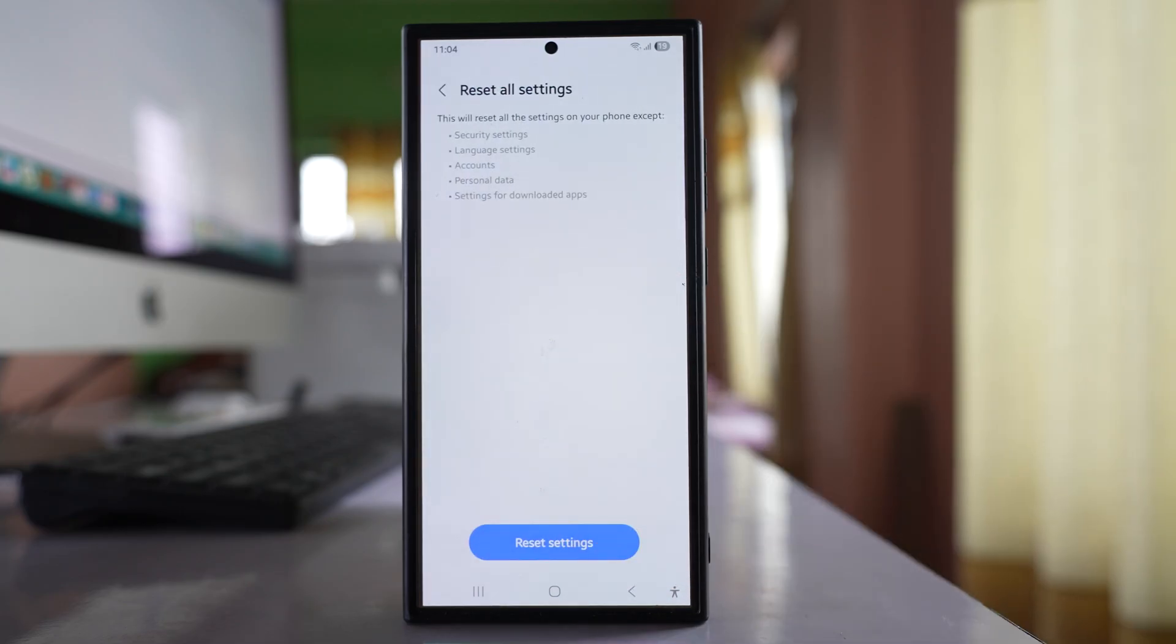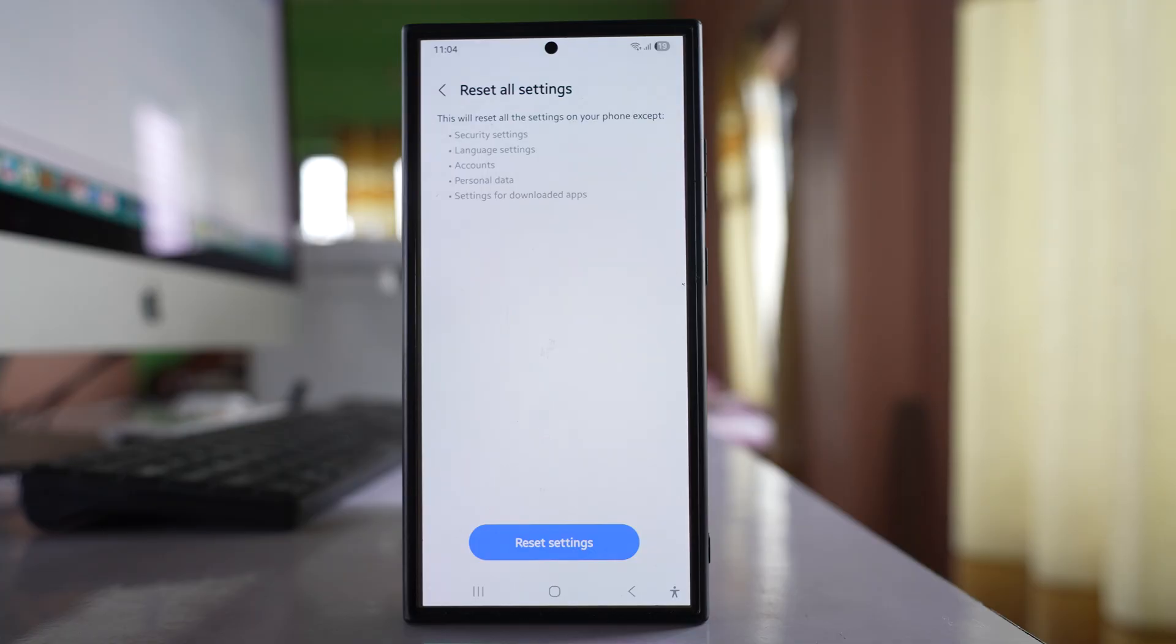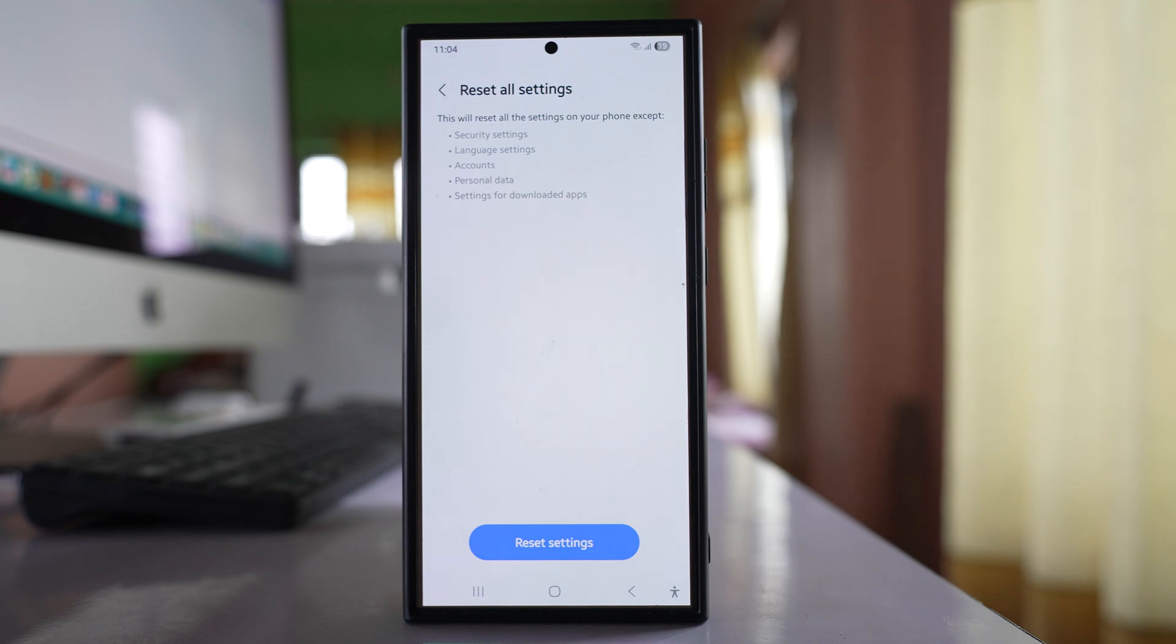Once you do this, the settings for your phone will be reset, like for example Wi-Fi, Bluetooth, etc. No data will be deleted, but you have to again put the password of the Wi-Fi and connect Bluetooth devices again.